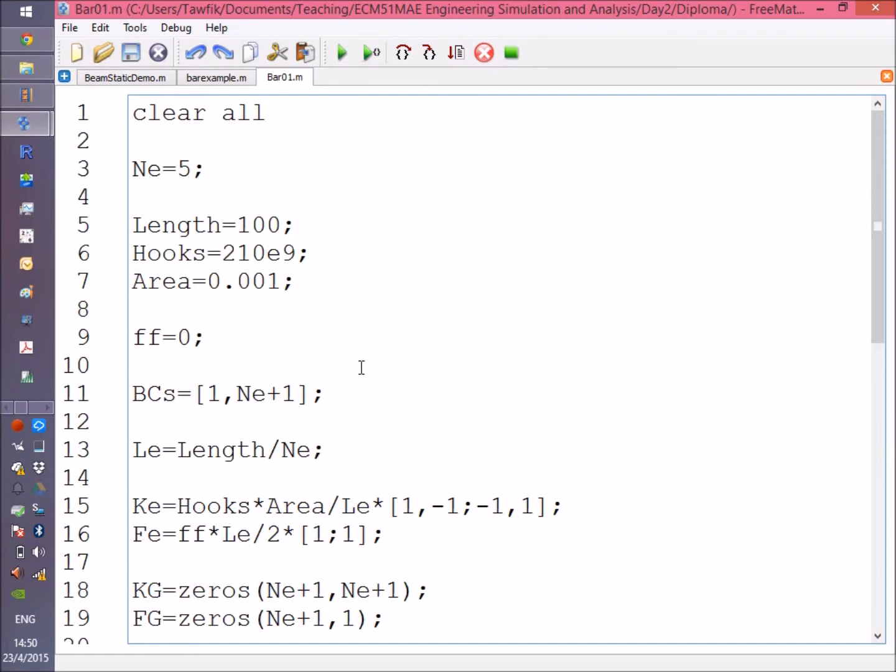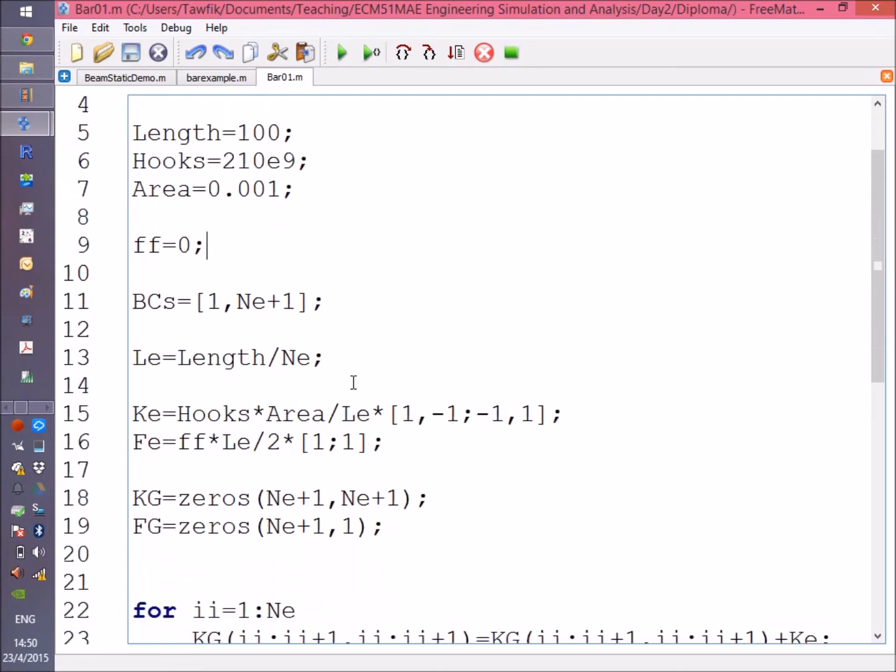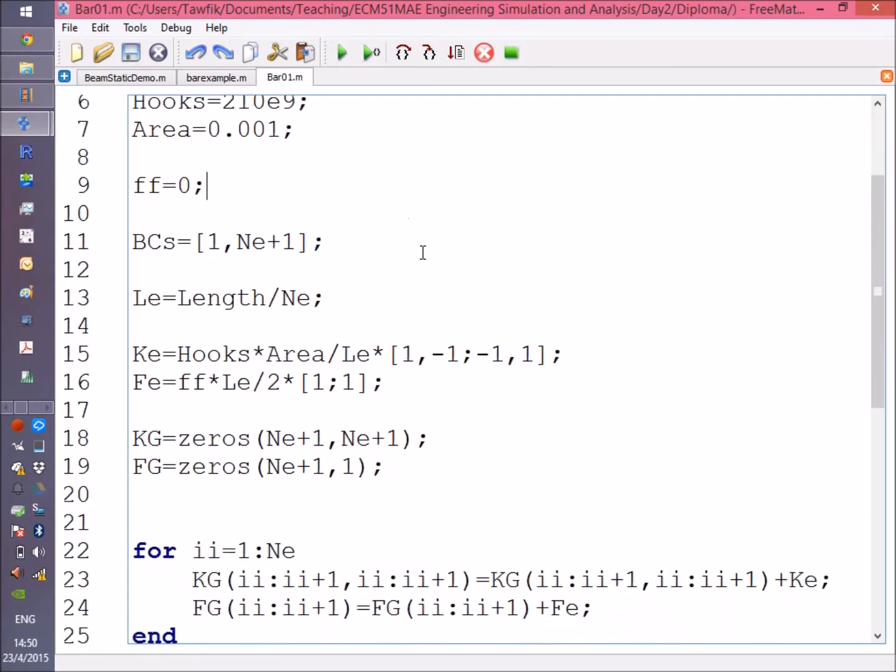Now I'm going to define the boundary conditions. In my case, the bar is fixed at the first element and at the last element—or actually at the first node and the last node of this bar.